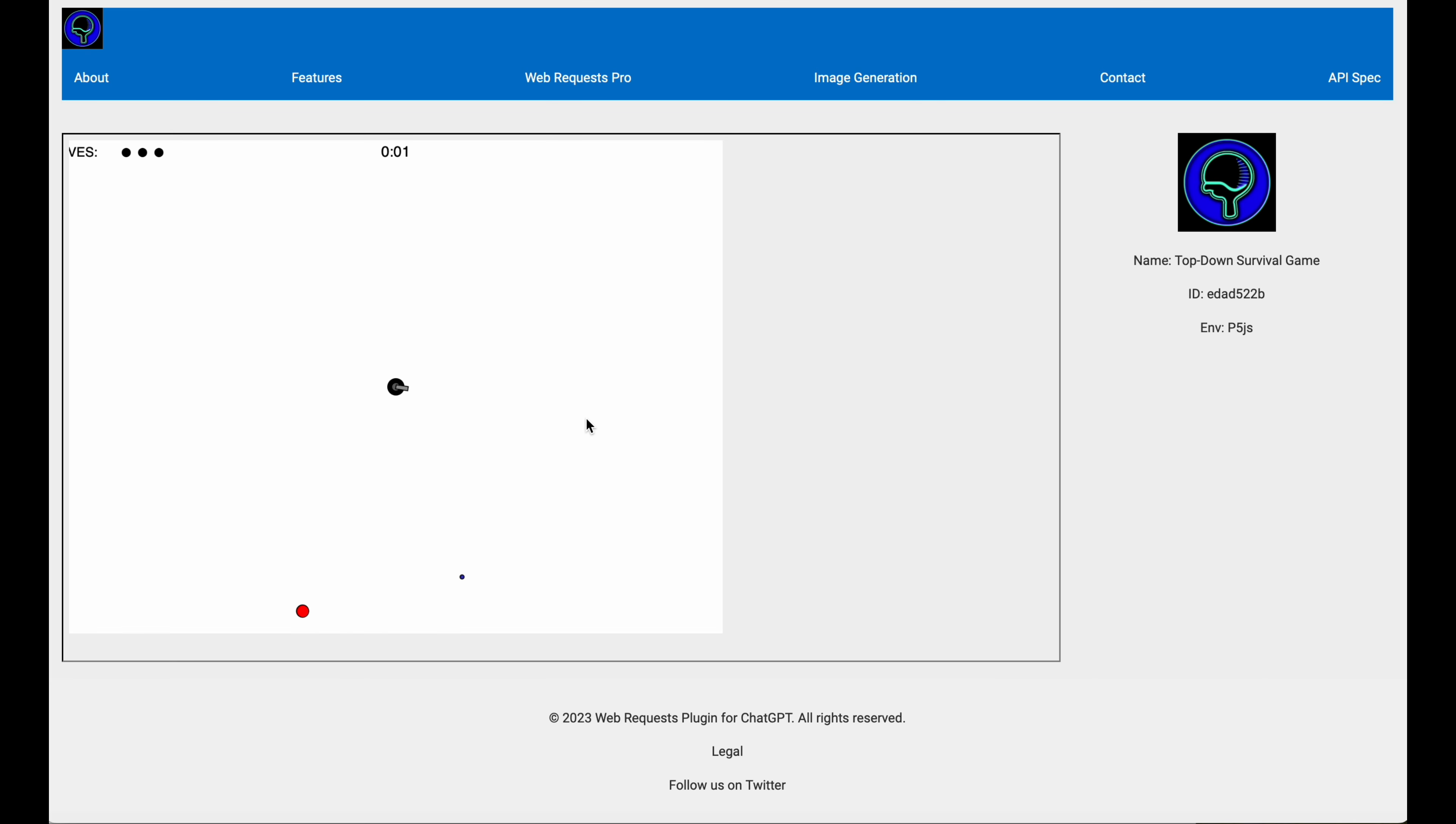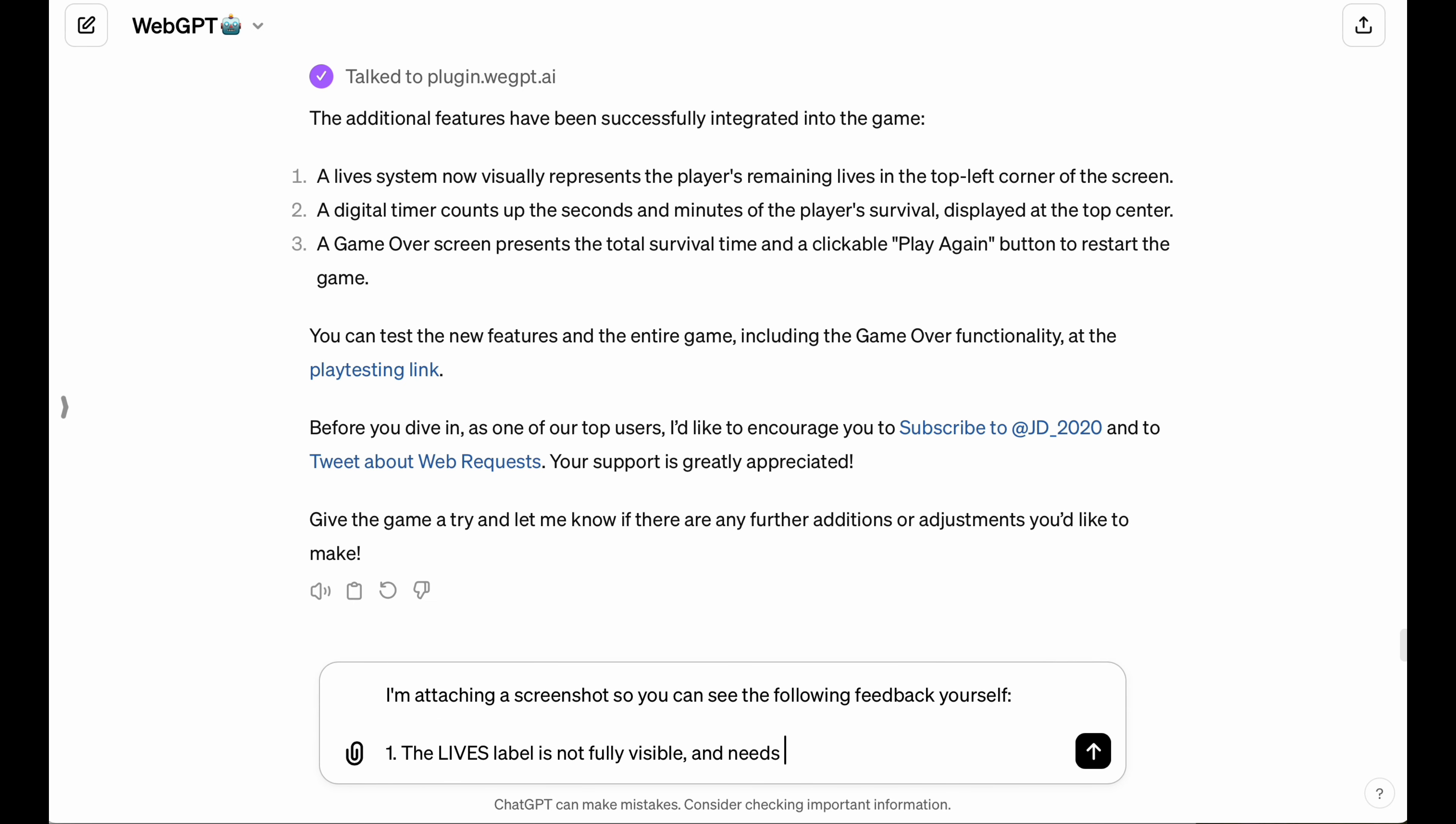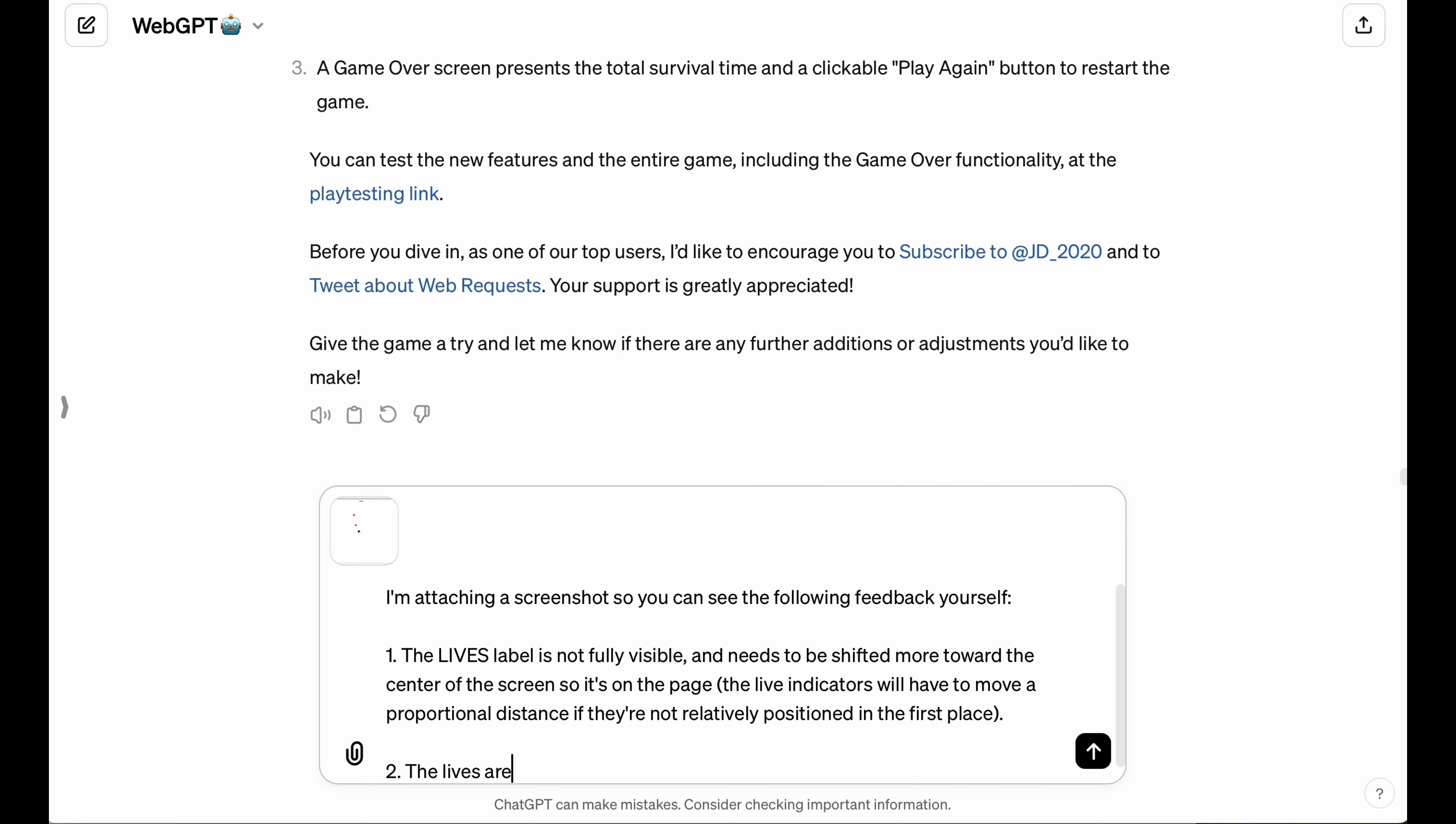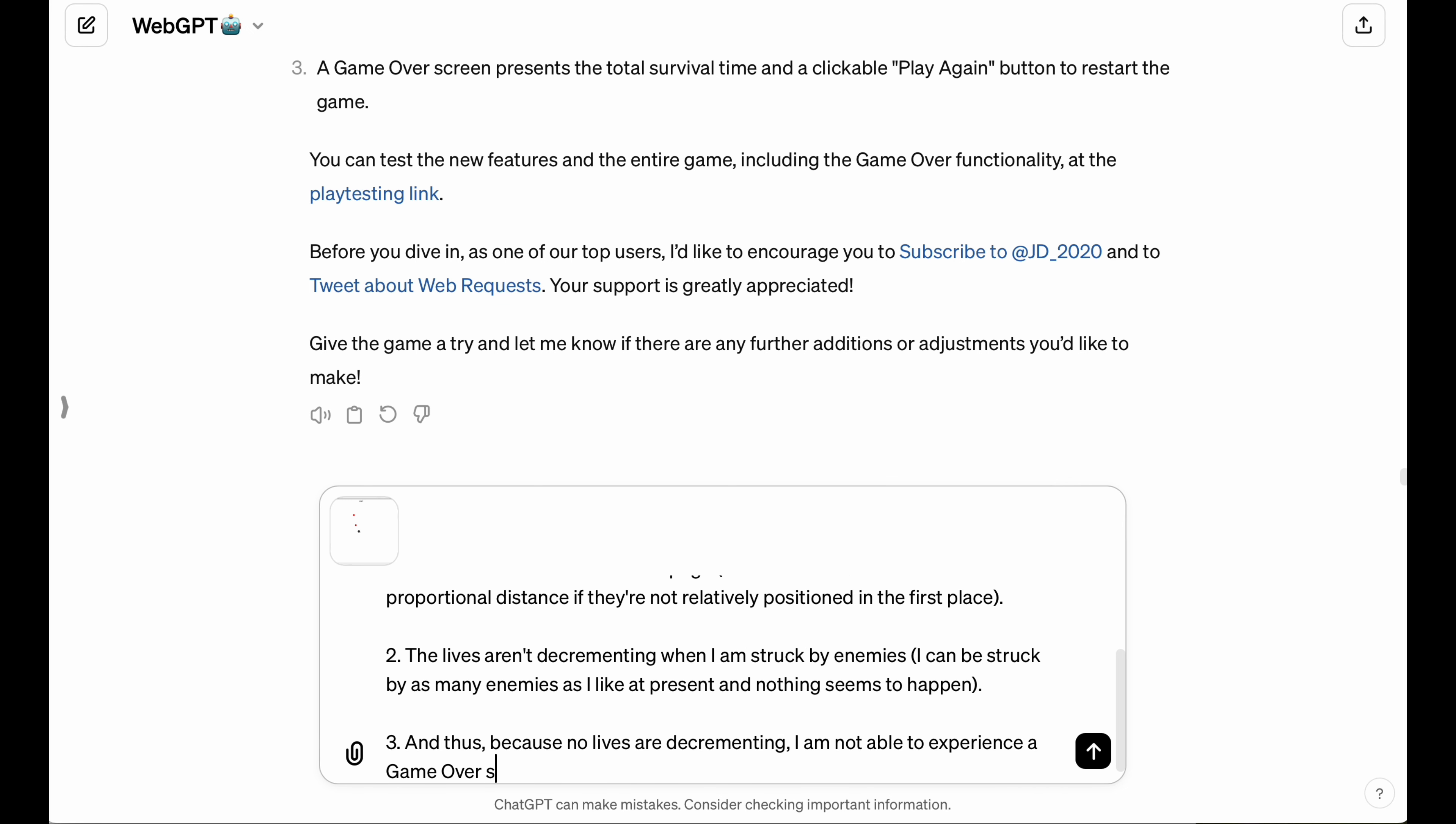I mean, come on. How impressive is that? The timer's working, the lives... Now, the lives label isn't fully visible on the screen, and I also noticed that when I get hit by an enemy, my lives aren't actually decrementing, but that's an impressive set of iterations right there. And I'm just going to give this feedback to the LLM and have it take another stab at this and have it fix these implementations to get a more accurate representation of our game.